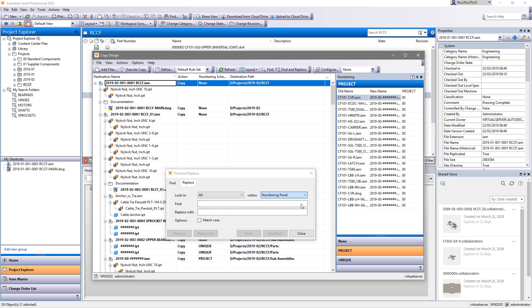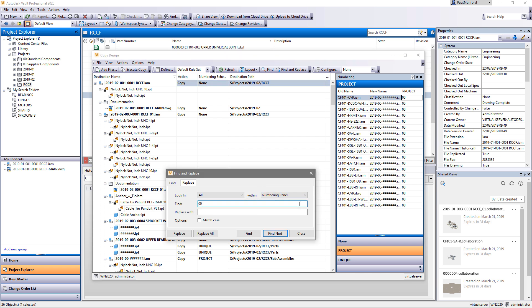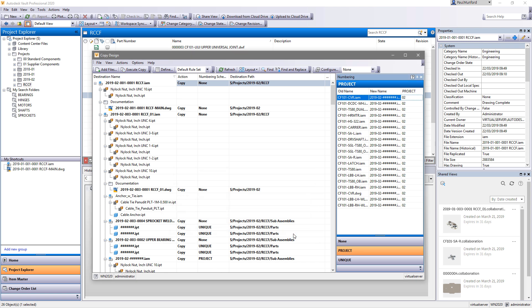When using a standard numbering scheme, you can now add a numbering scheme column to the main grid, and you'll see the new file name after you run the copy operation.